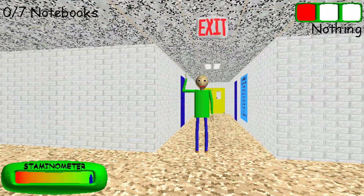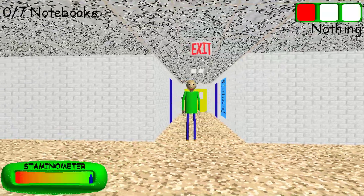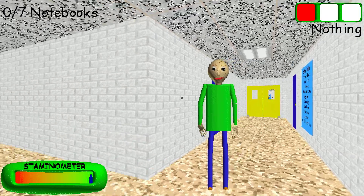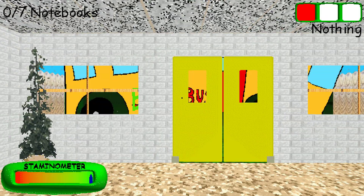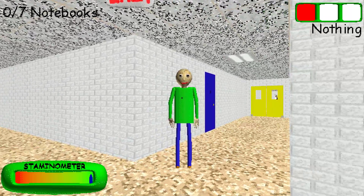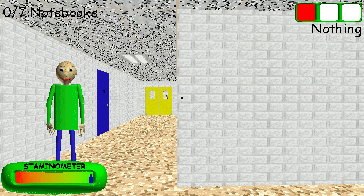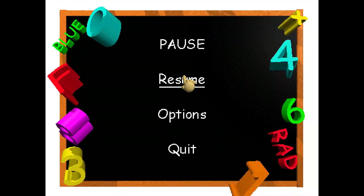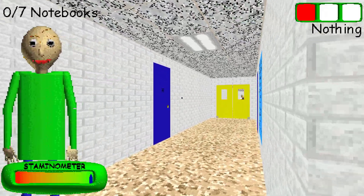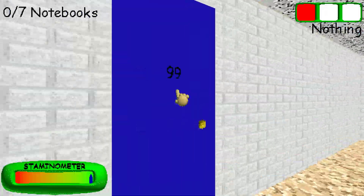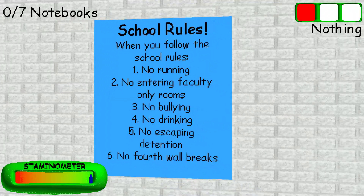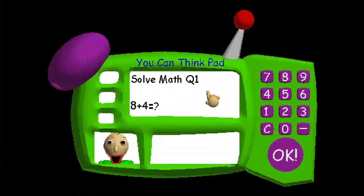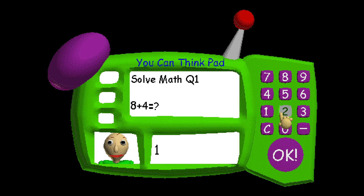Oh, hi. Welcome to my schoolhouse. Now it's time for everybody's favorite subject. Math!